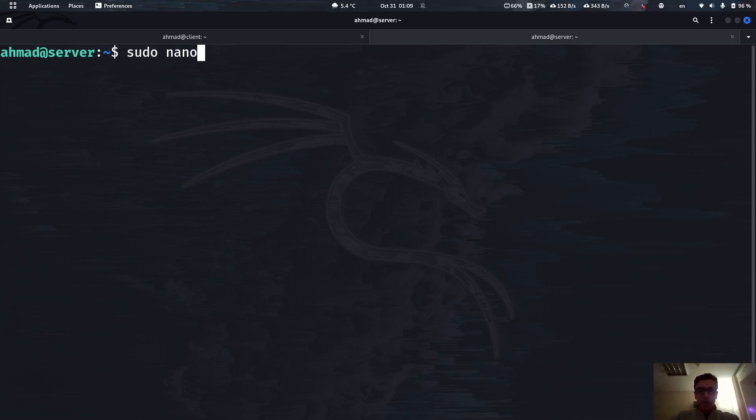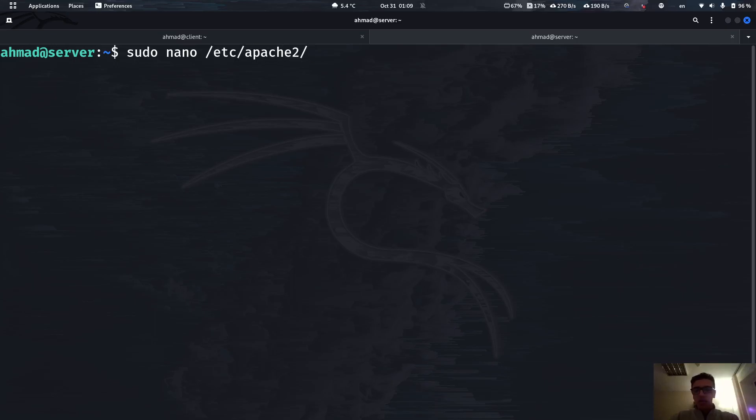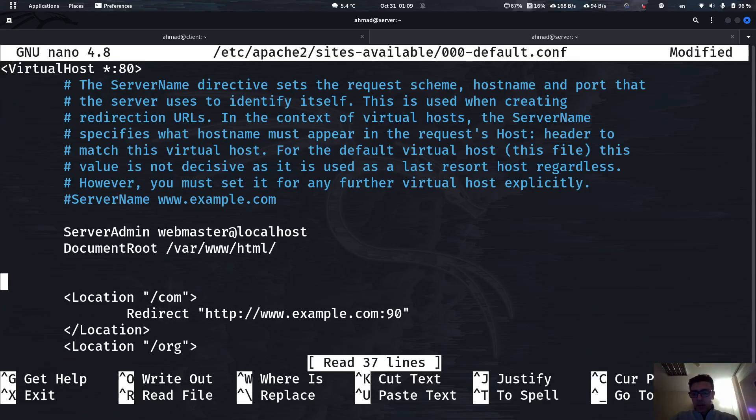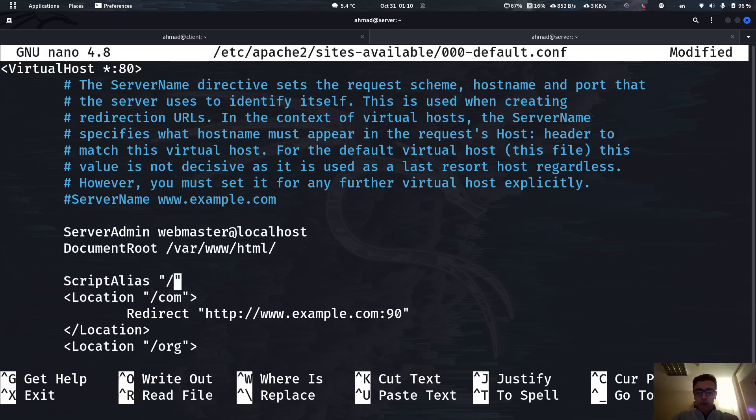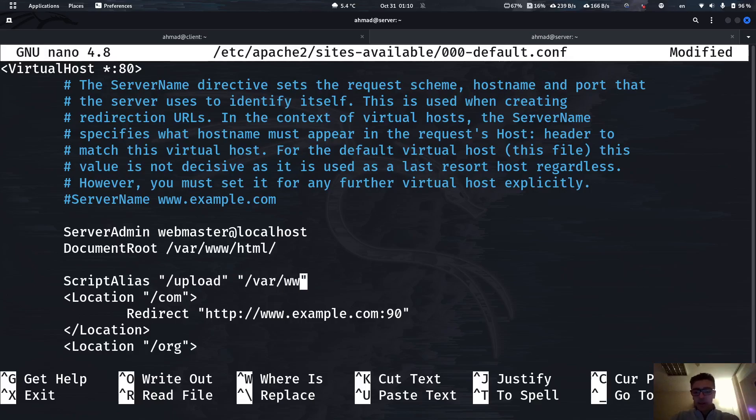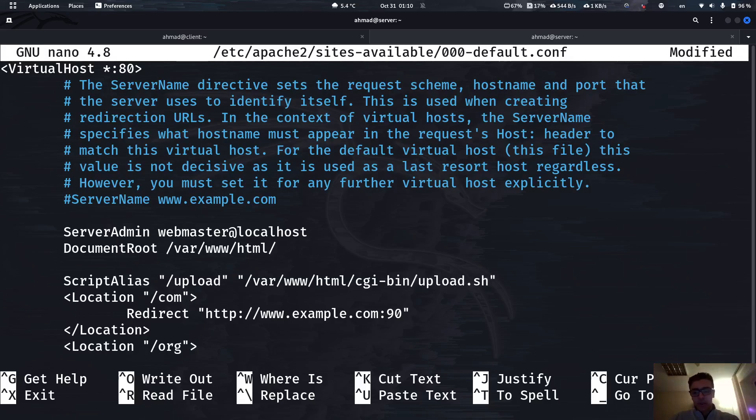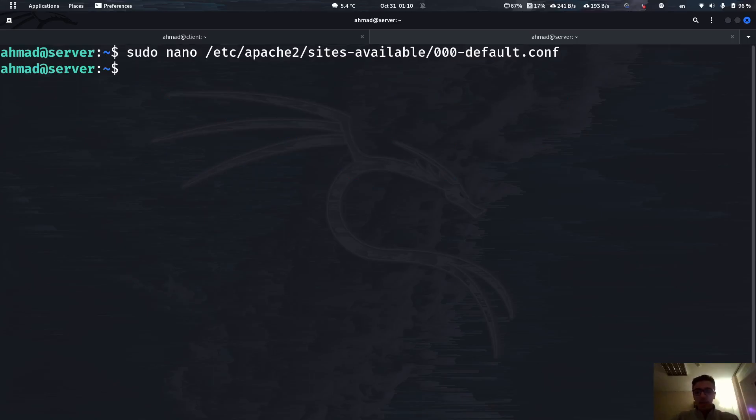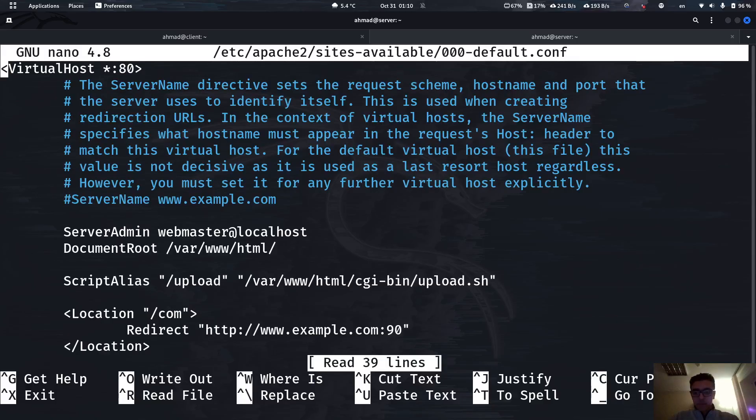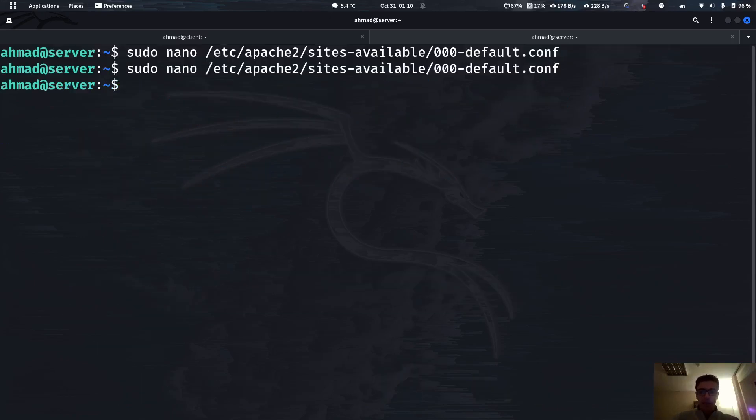So first, we need to edit the configuration file. We're going to be adding the upload function to the default site that we have. Apache 2, sites available, and we have the default site. So to do so, I'm going to be using a package or a module for Apache 2 which is called CGI. It helps you run files like scripts or Python scripts. So here I'm going to type script alias. So when the user makes a request on our website with the following path, for example, upload, we're going to run the following script, which is going to be at /var/www/html/cgi-bin/upload.sh. Let's now create this directory and this file and edit the content inside of it.